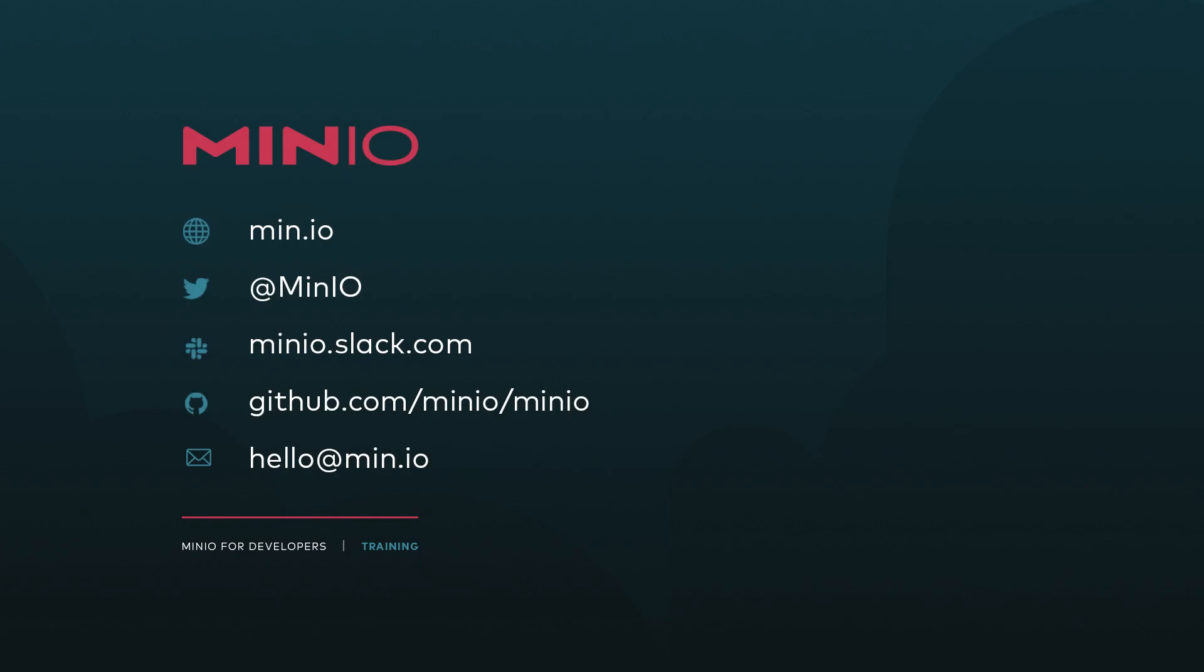And that completes our how-to on uploading files to min.io. I hope you've enjoyed it. If you'd like to reach out with us, you can use any of the methods you see here on the screen. You can also chat with us interactively on Slack at minio.slack.com, or you can just leave a comment here on the video. Thanks, and we'll see you for the next one.